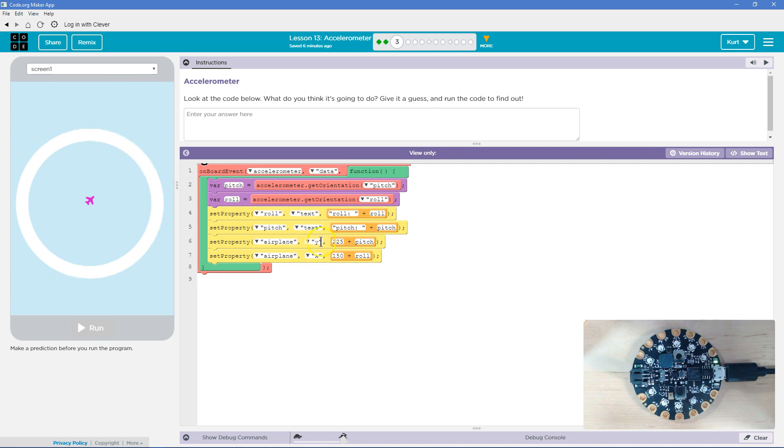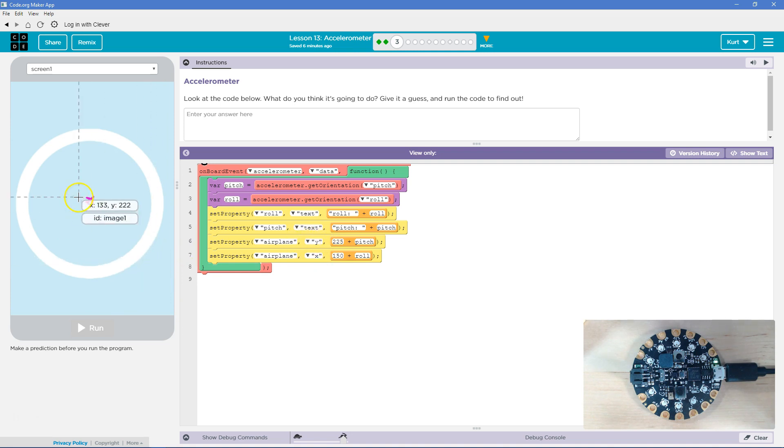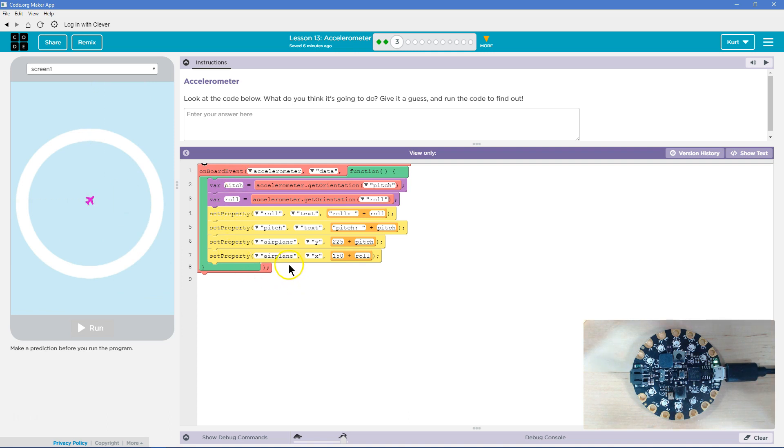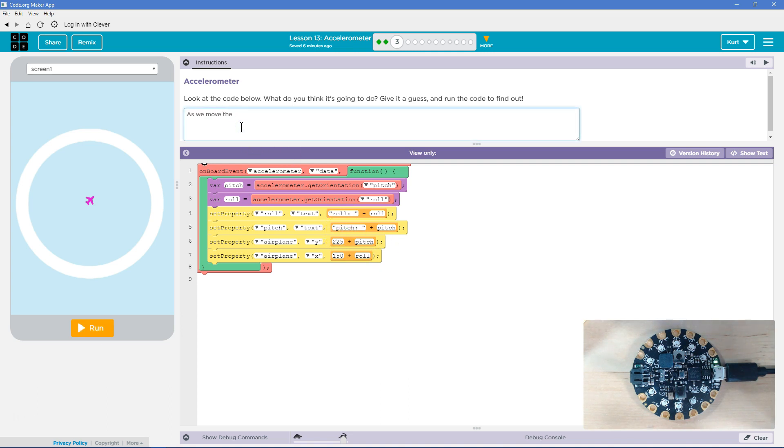Aeroplane Y plus the pitch. Oh, so we're moving the airplane with it around. So it's current position plus the pitch. That's the role. Okay. All right.